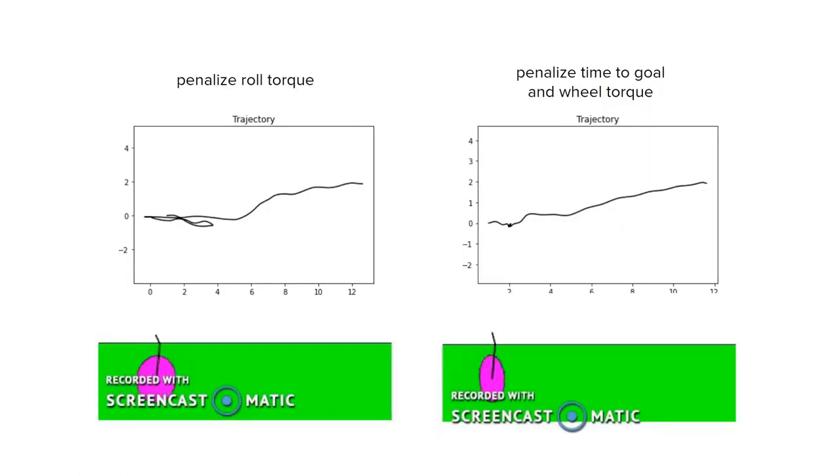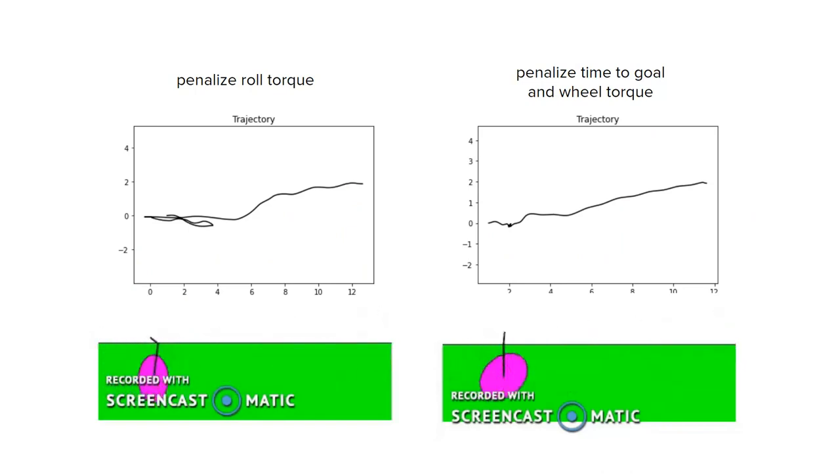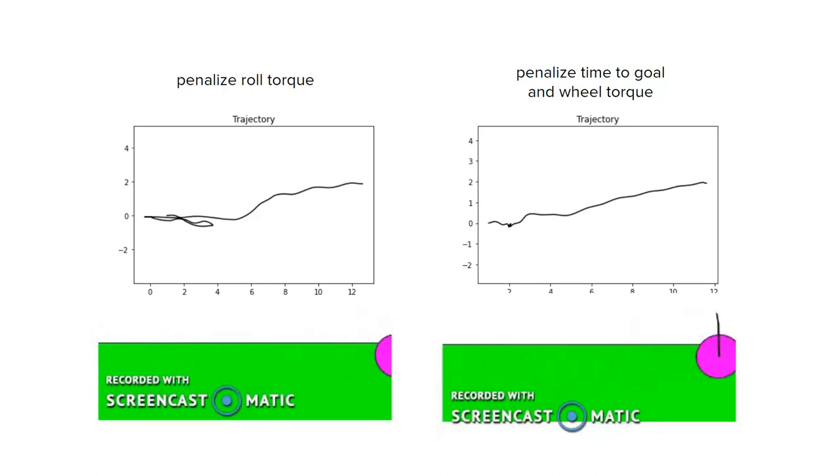Besides that, our model managed to perform pretty well. Unfortunately, the solver is a little sensitive to initial and final conditions. For example, if the final state is facing the opposite direction of the initial state, the solver is unlikely to find a solution.